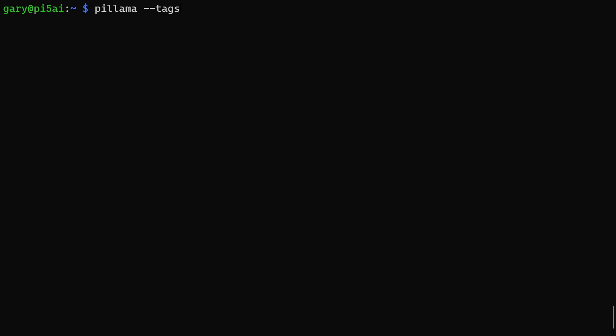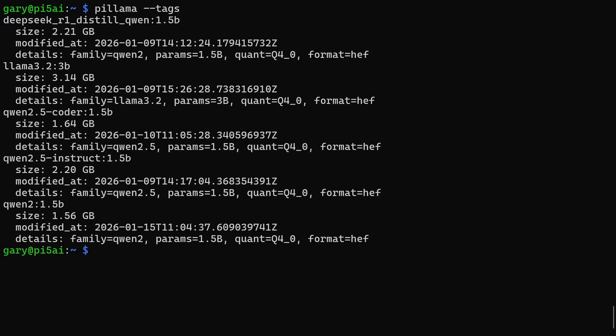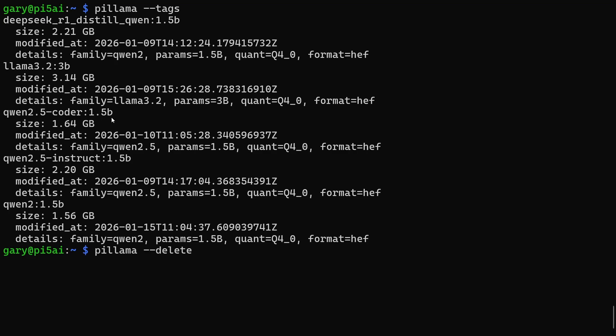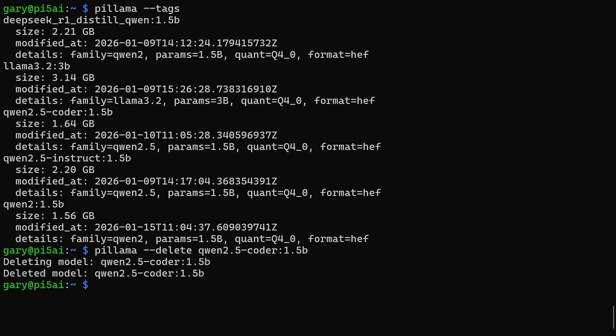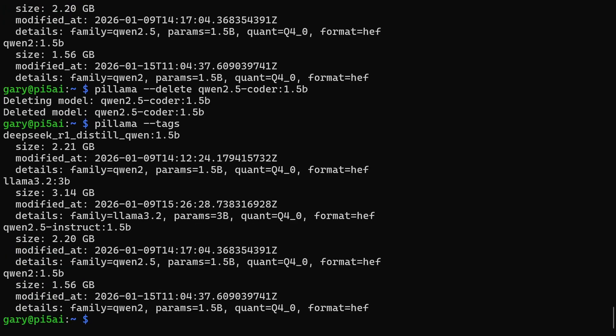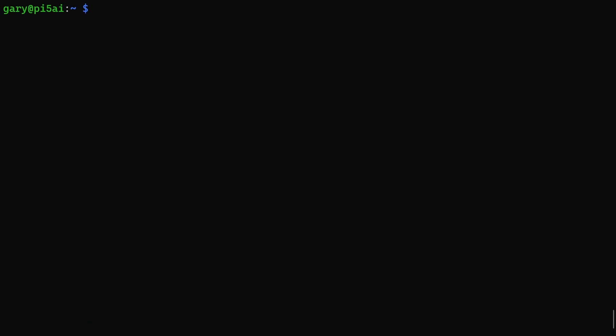You can also delete models that you have downloaded. So let's list what's on the machine. Now we'll do --delete, and let's delete this one here. Okay, that will just go ahead and delete it. If we run the tags again, we can see there are just four there because that one's been deleted.